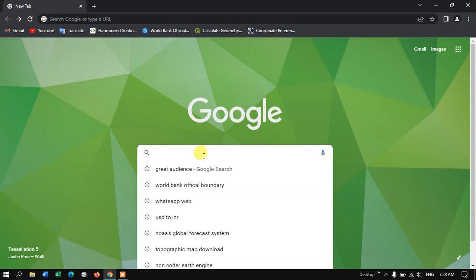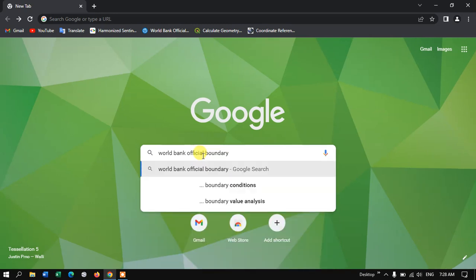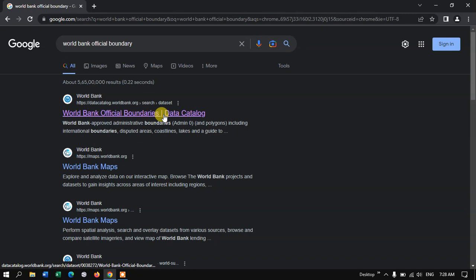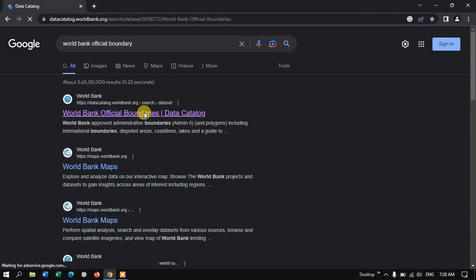Once you open your browser, just type in World Bank Official Boundary and hit the search button. You can see the first link, World Bank Official Boundaries. I'll be giving this link in the description as well. You can just check it out and download the boundaries. Just click in and visit this website.